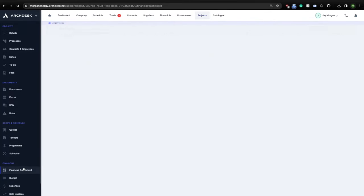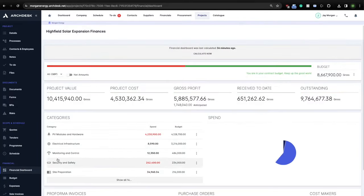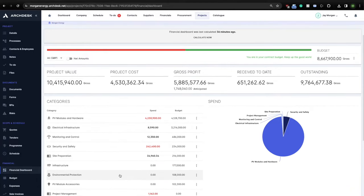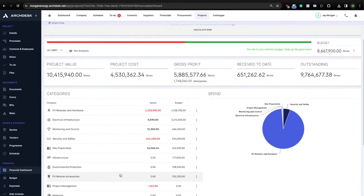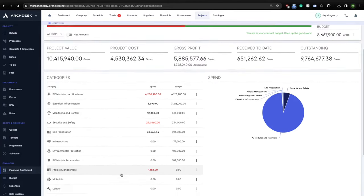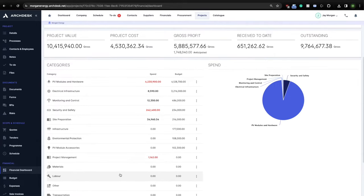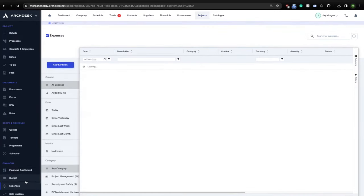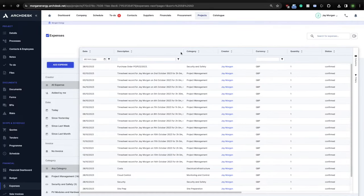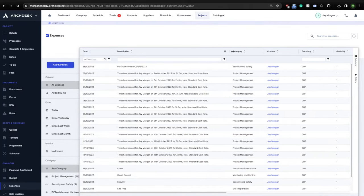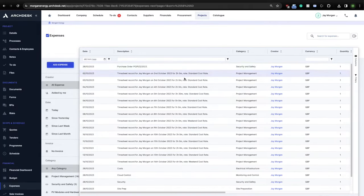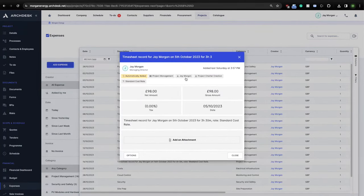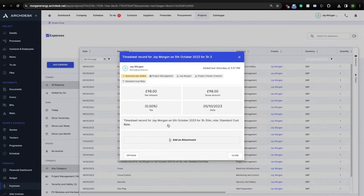Each timesheet record will then automatically increase the cost of the project by multiplying the employee rate by the time spent. ArcDesk will then report your labor cost in real-time on each project. ArcDesk can also automatically update your quote with completion levels directly from the program and therefore fully automate your application for the payment process, closing the full delivery lifecycle, from quote to delivery to payment.